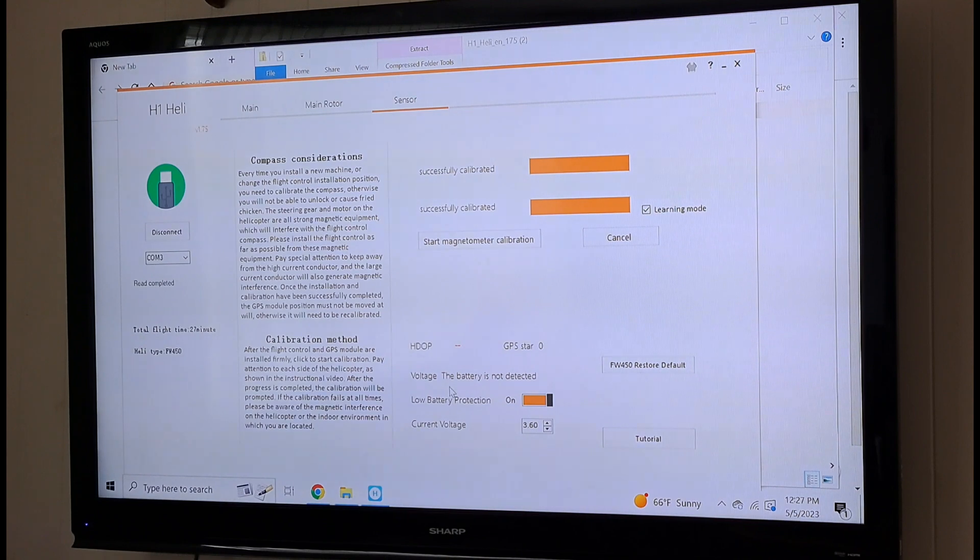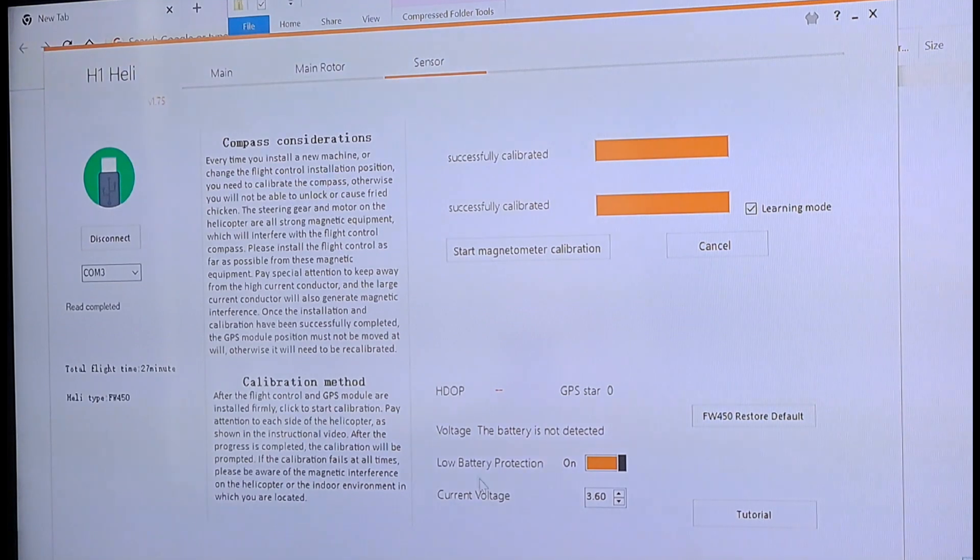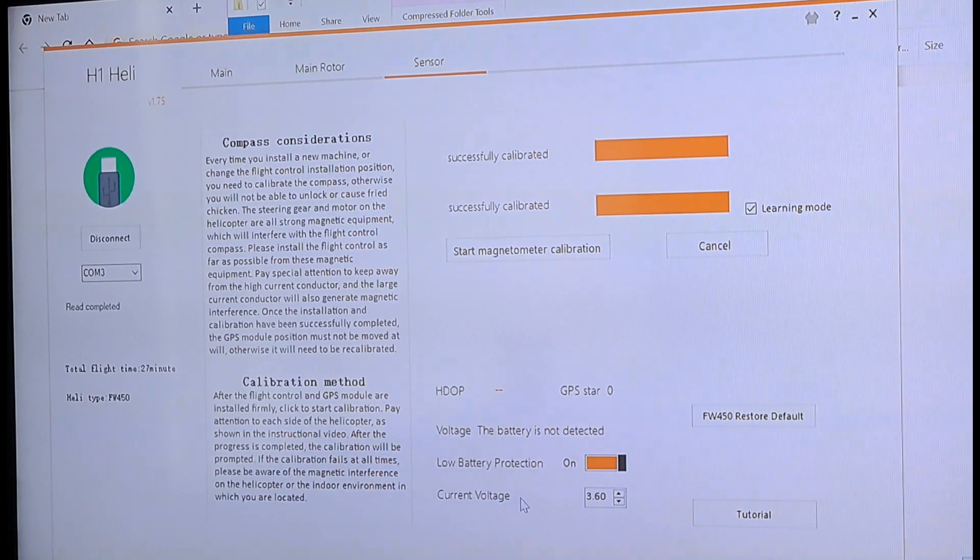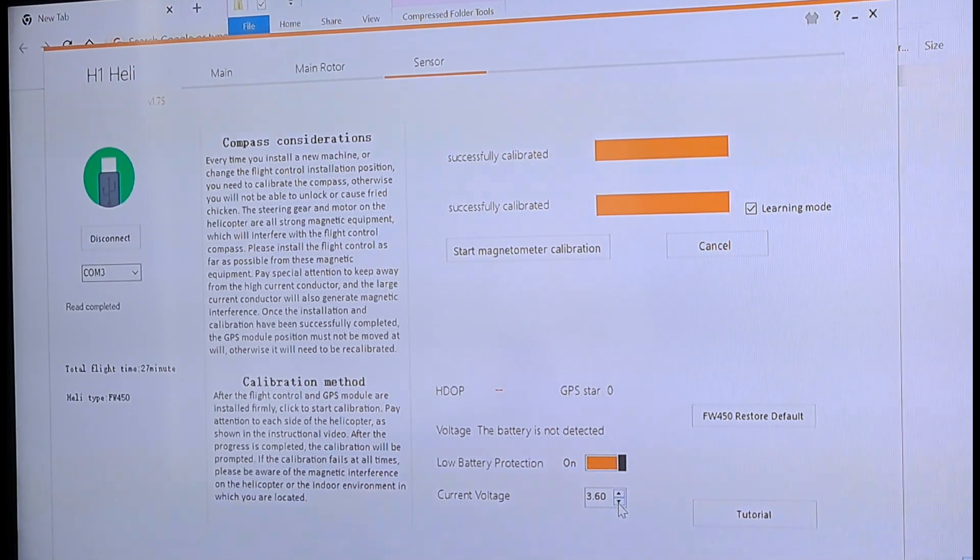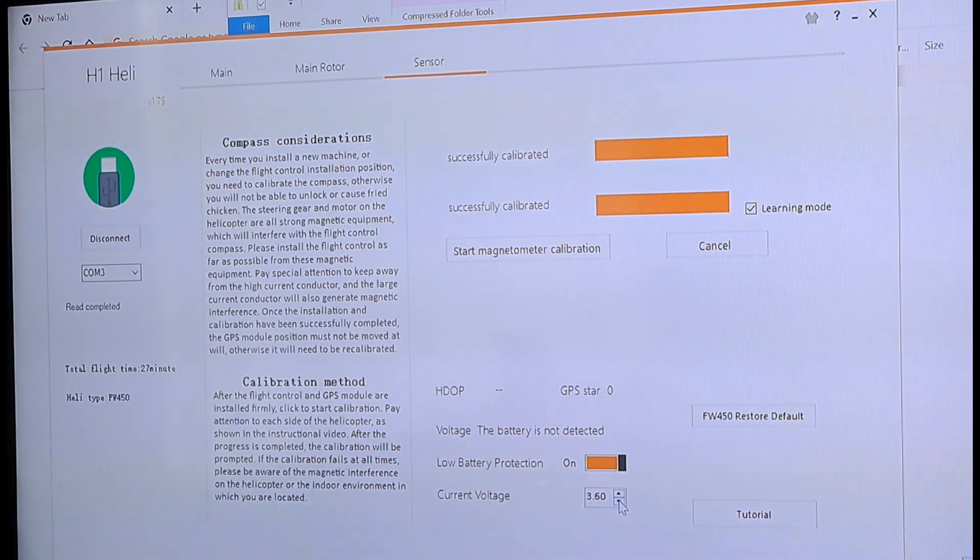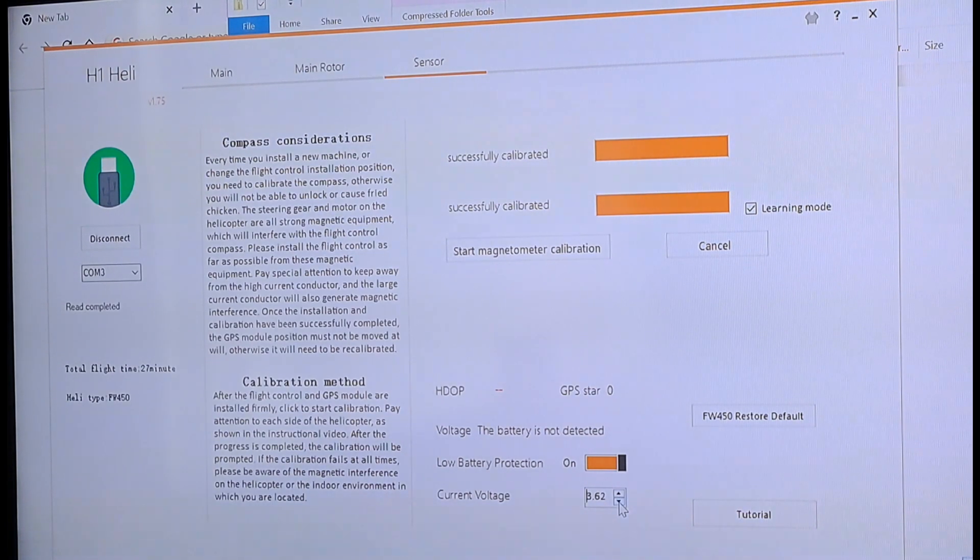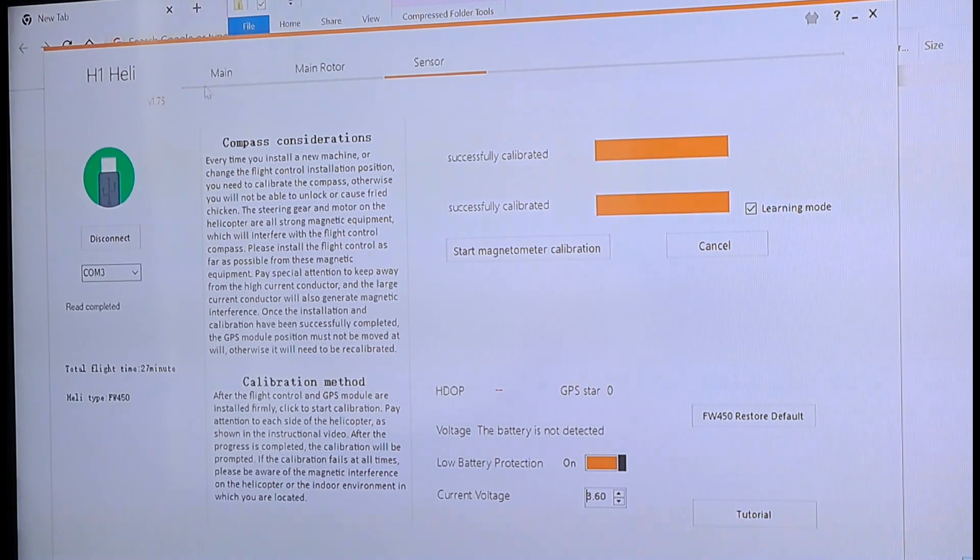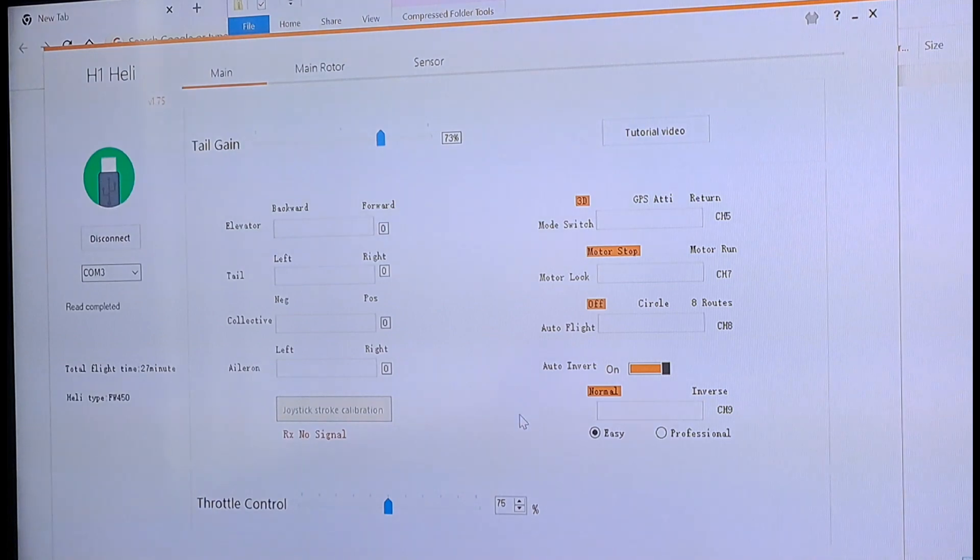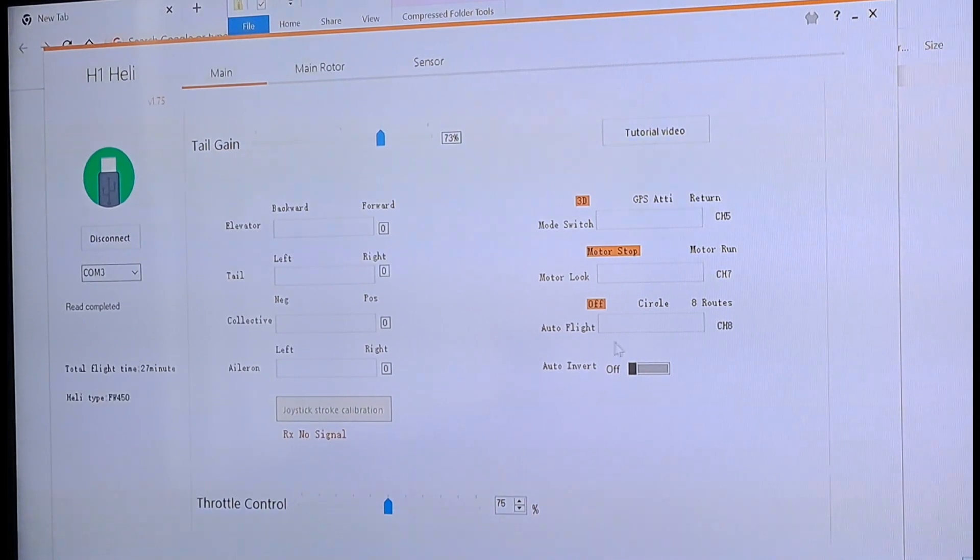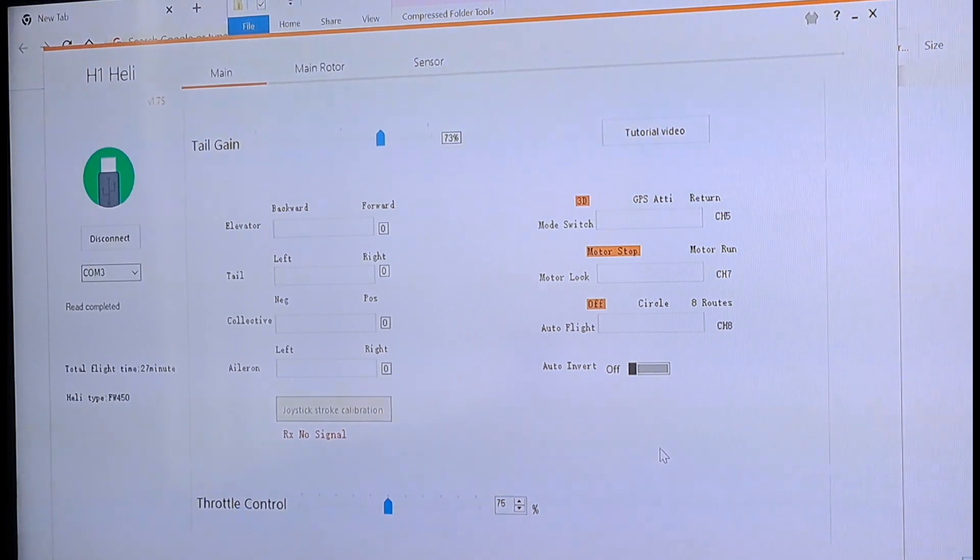Now, another thing you can do while you're in here, you got your low battery protection on or off. The current voltage it is set at is 3.6 volts per cell. And then it'll return to home. You can adjust that up or down.